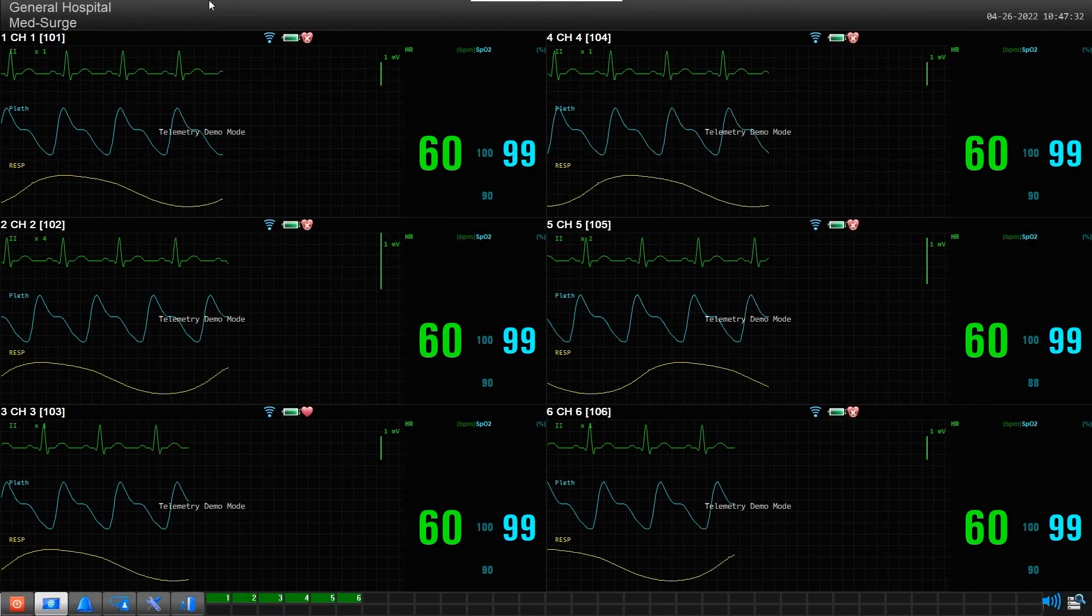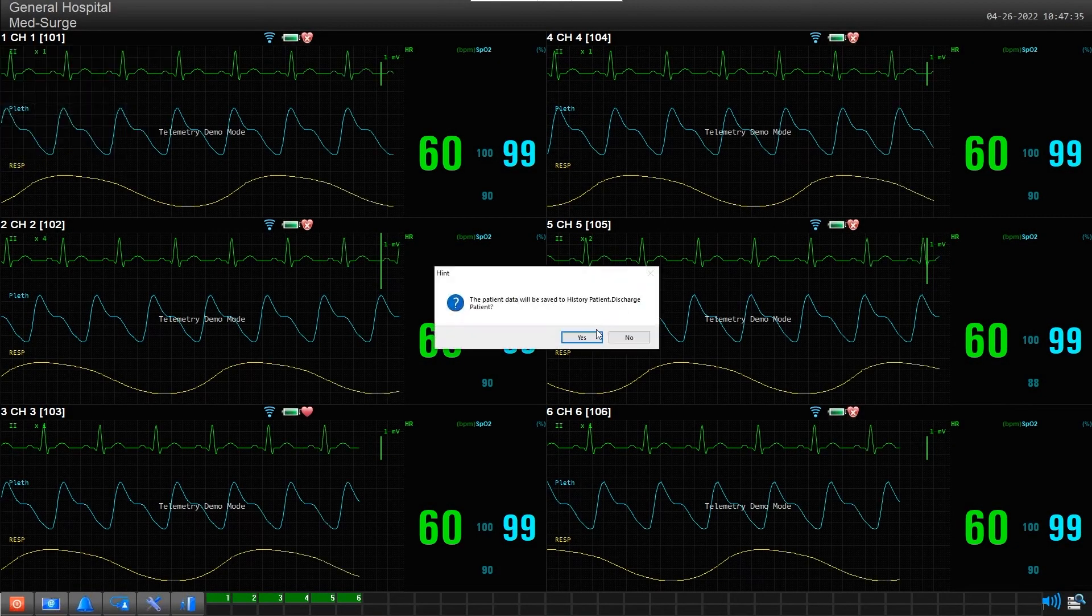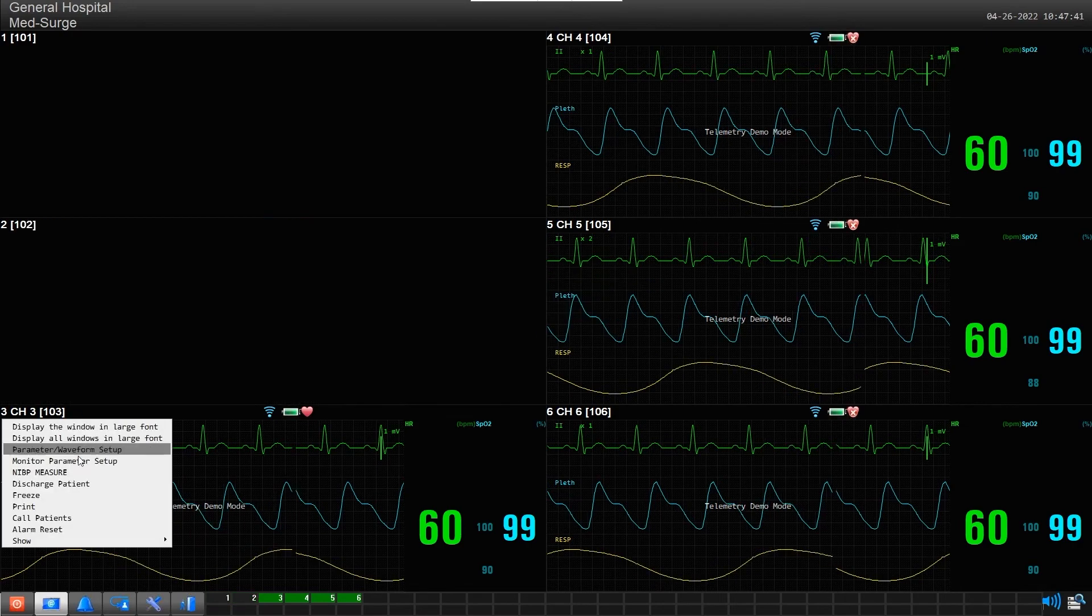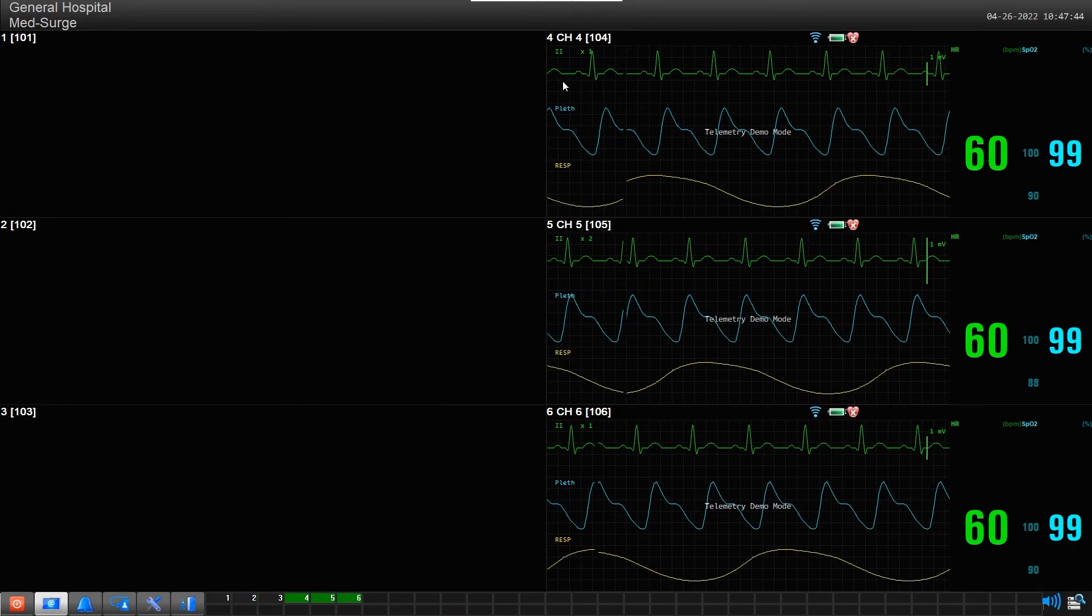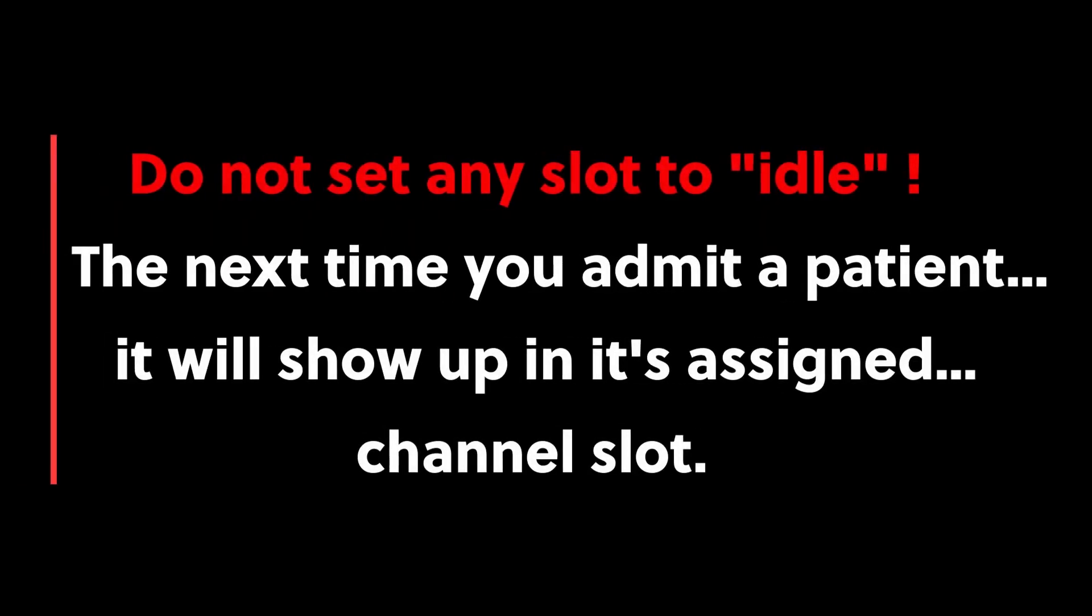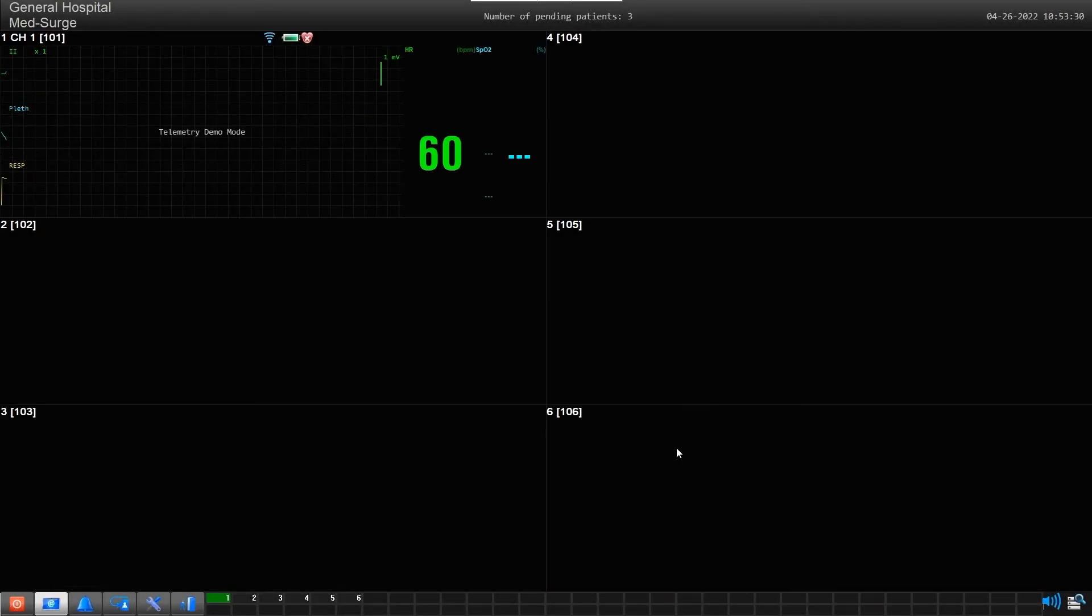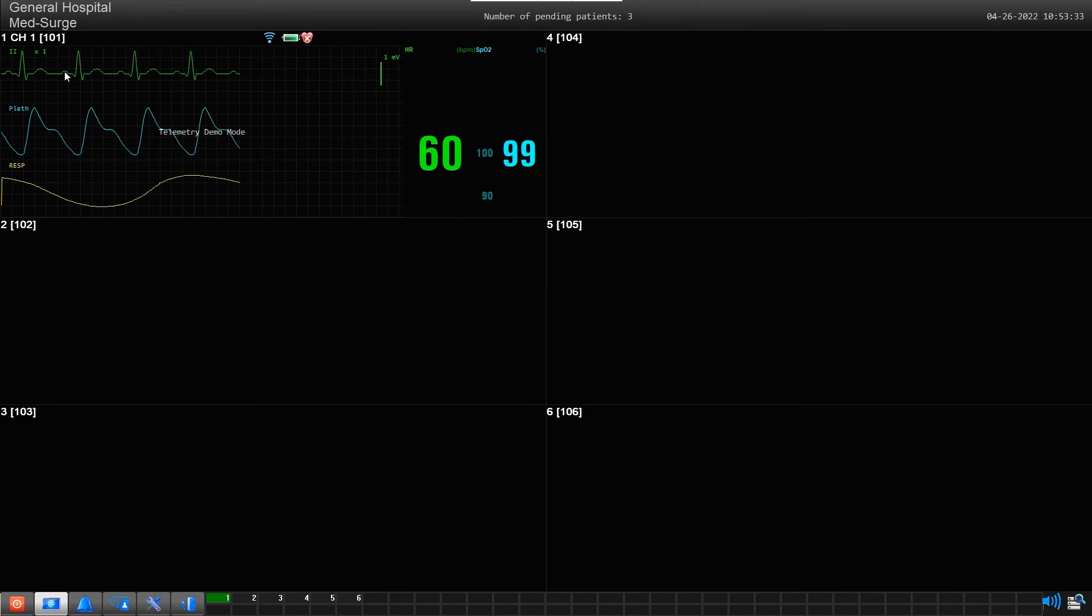Step 3: Now discharge them all one at a time, but do not set any of the channel slots to Idle. The next time you admit one of these channel devices, it will automatically show up in its assigned slot.